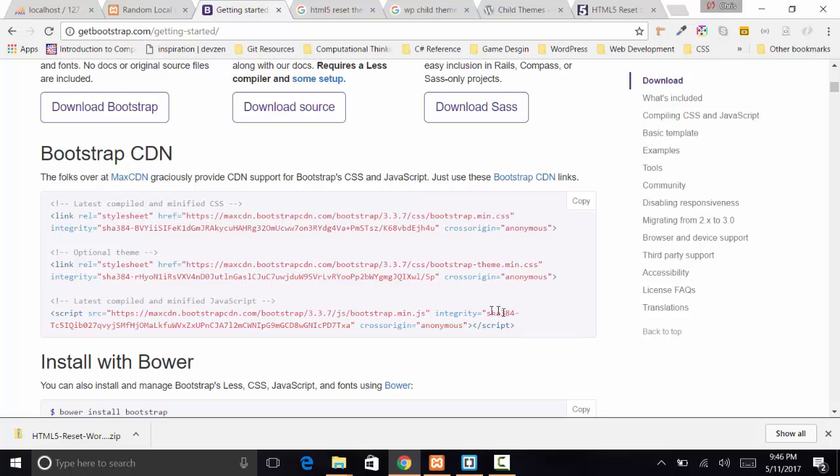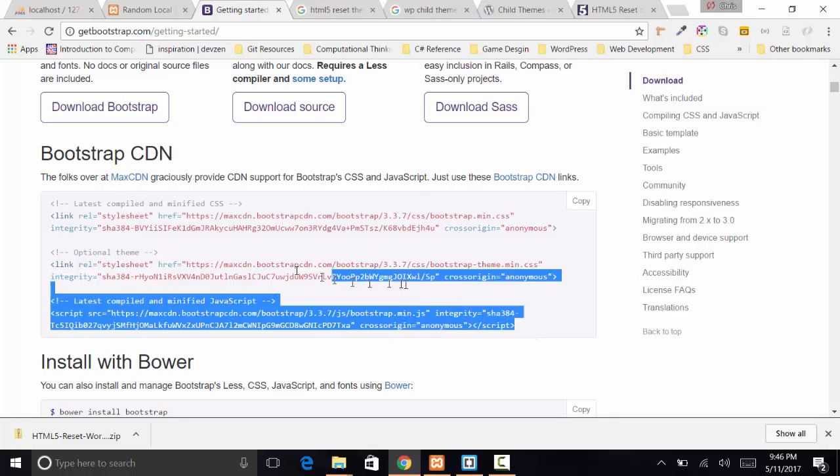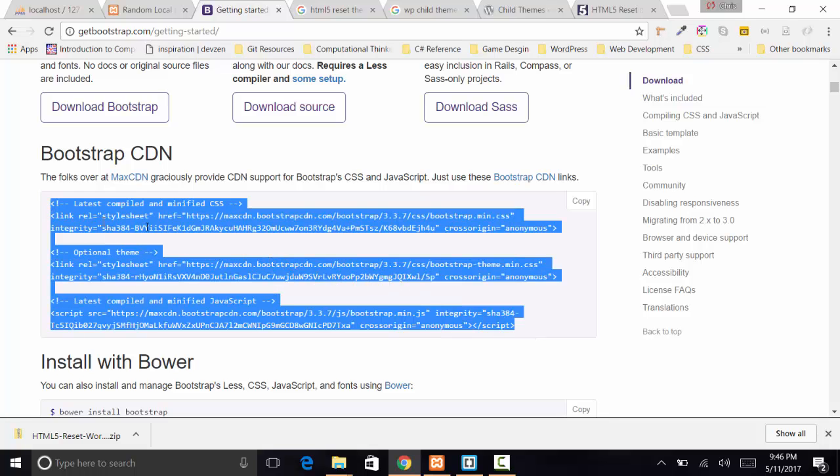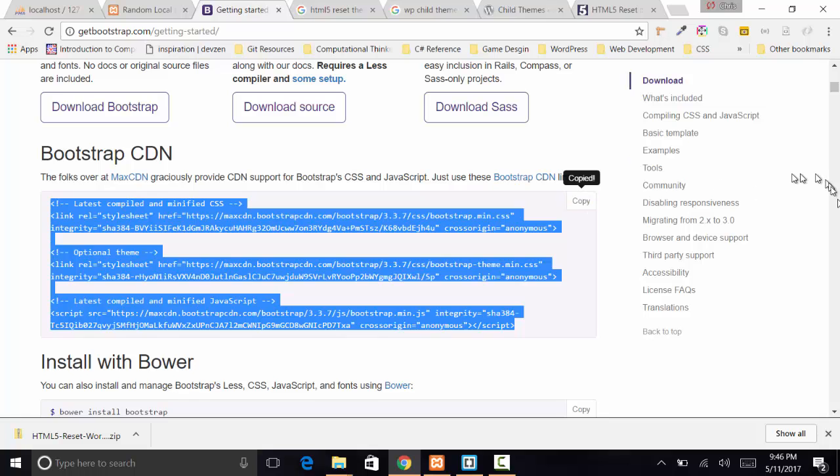All of this stuff basically has everything we need. It's the most up-to-date and all we have to do is stick this in the head. We can just click the copy button instead, and then once we put that in the head, we're going to set up our Bootstrap so that it displays correctly.